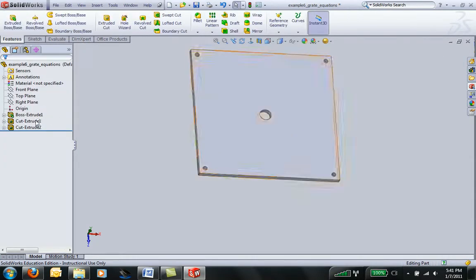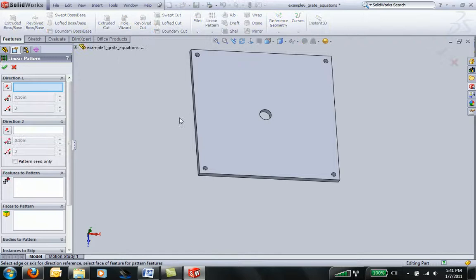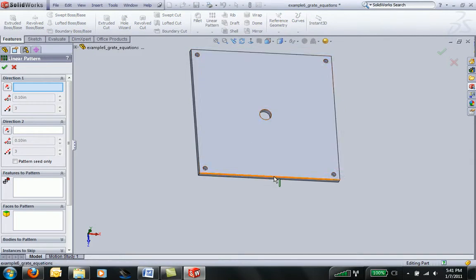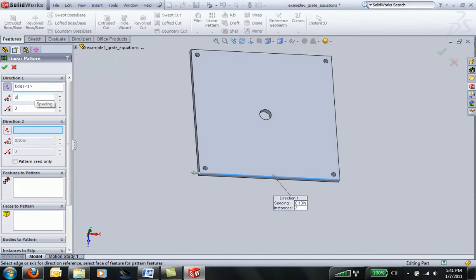Now I'm going to re-add my linear pattern back in. I'm going to choose the direction and spacing. I'm going to space it at three inches again, and we'll go with three for now.